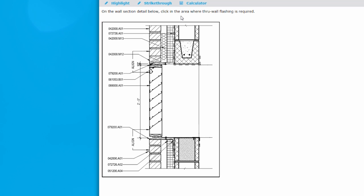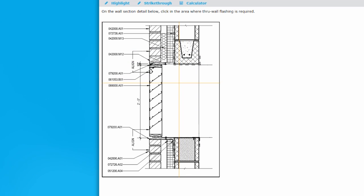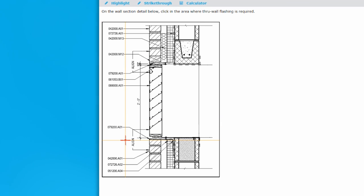In this example, we are asked to click the area where through-wall flashing is required. As you move the mouse over the image, you'll see a set of crosshairs appear. Clicking on the image marks a red crosshair and registers your answer. Clicking elsewhere on the image moves the red crosshair and marks a new answer.